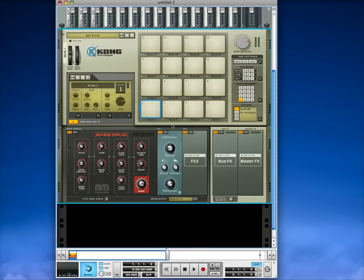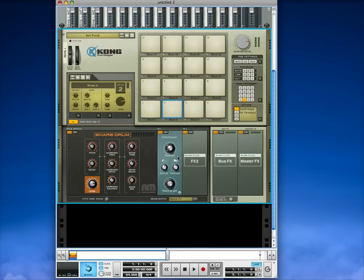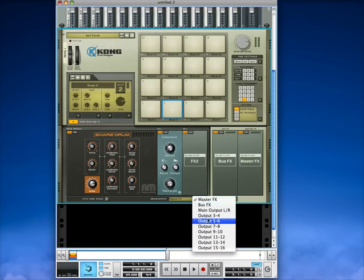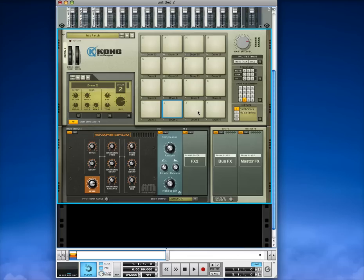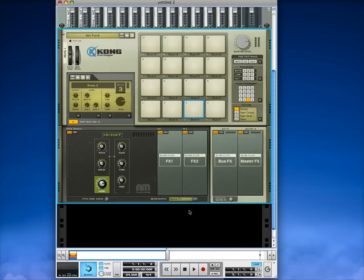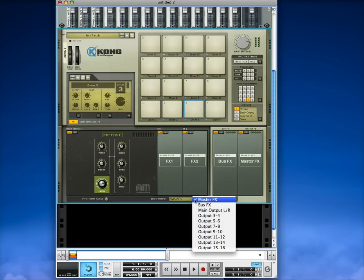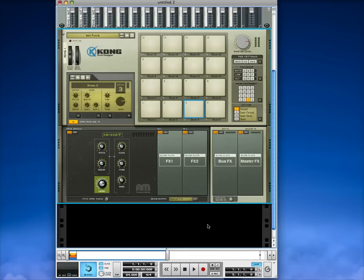And then now we'll go to the second drum and do the same thing, except for we'll put this on 5 and 6. And then to the ride pad, we'll do the same and go to output 7 and 8.